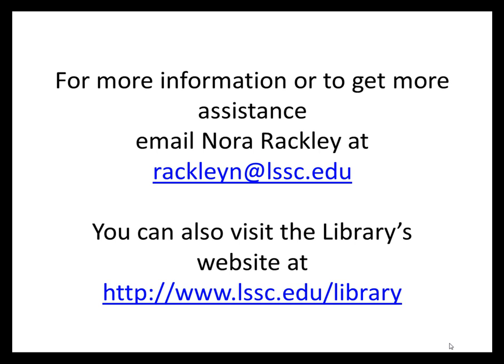For more information or to get more assistance, email Nora Rackley or visit the library's website.